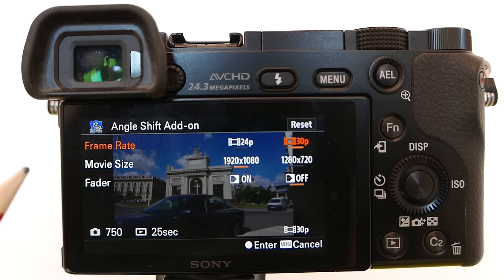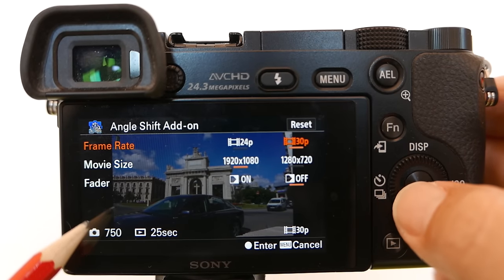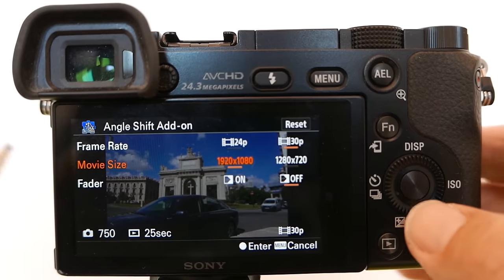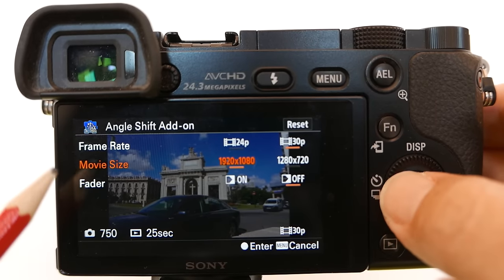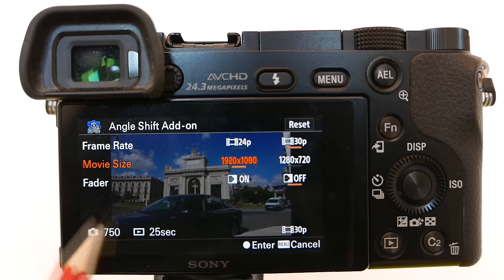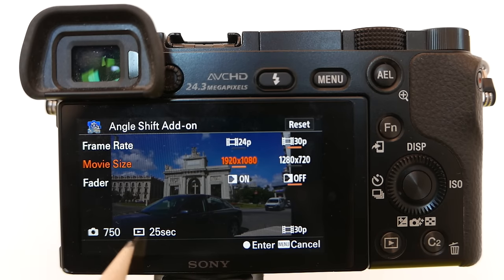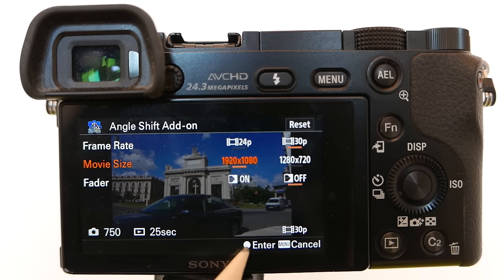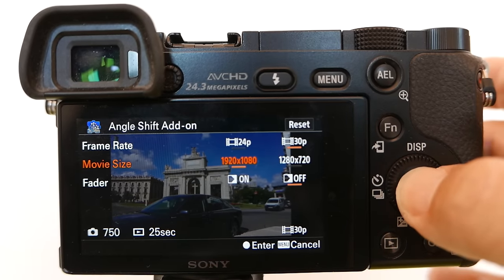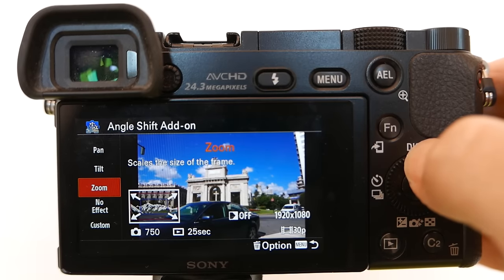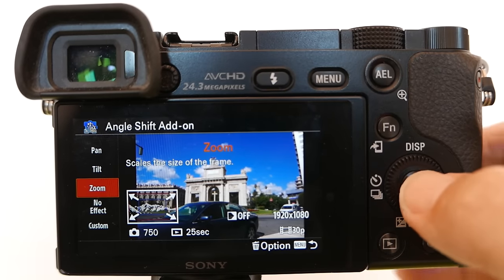Movie Size: 1080 or 720 — I will choose 1080. And a Fader — I don't use this option, I'm assuming it fades the end of the movie into black. At the bottom, I have 750 stills which will give me a 25 second Time Lapse at 30 frames per second. Hit Enter to set these settings. Now choose the effect — I will choose Zoom. Hit Enter.